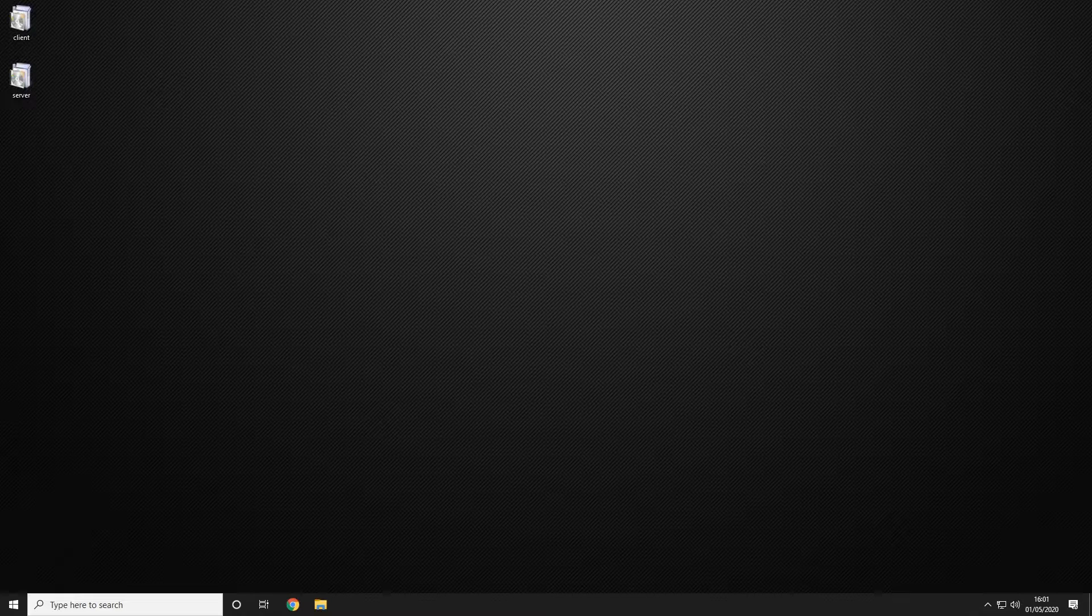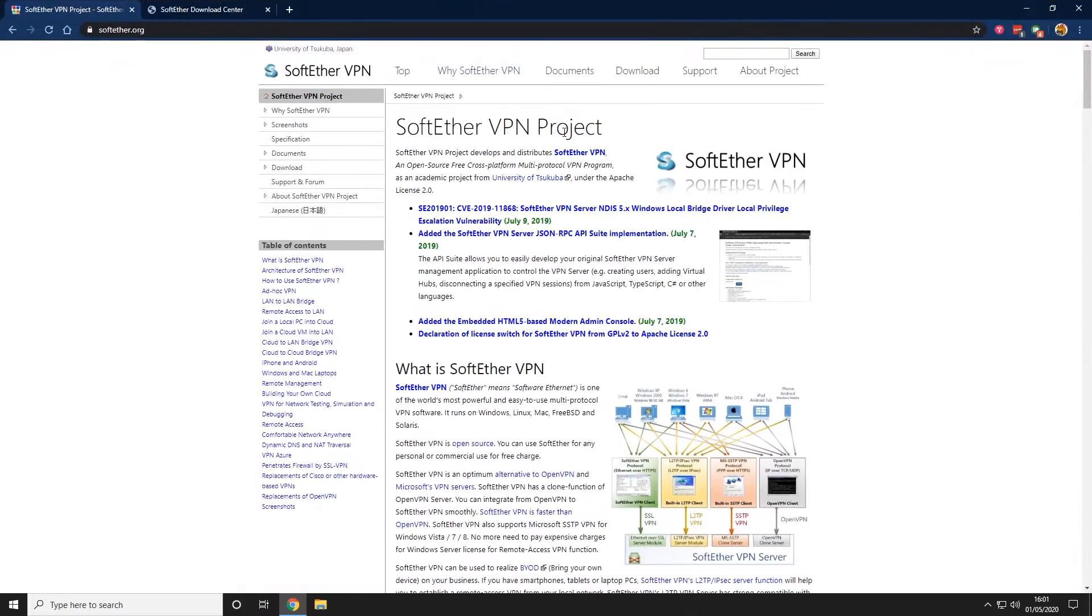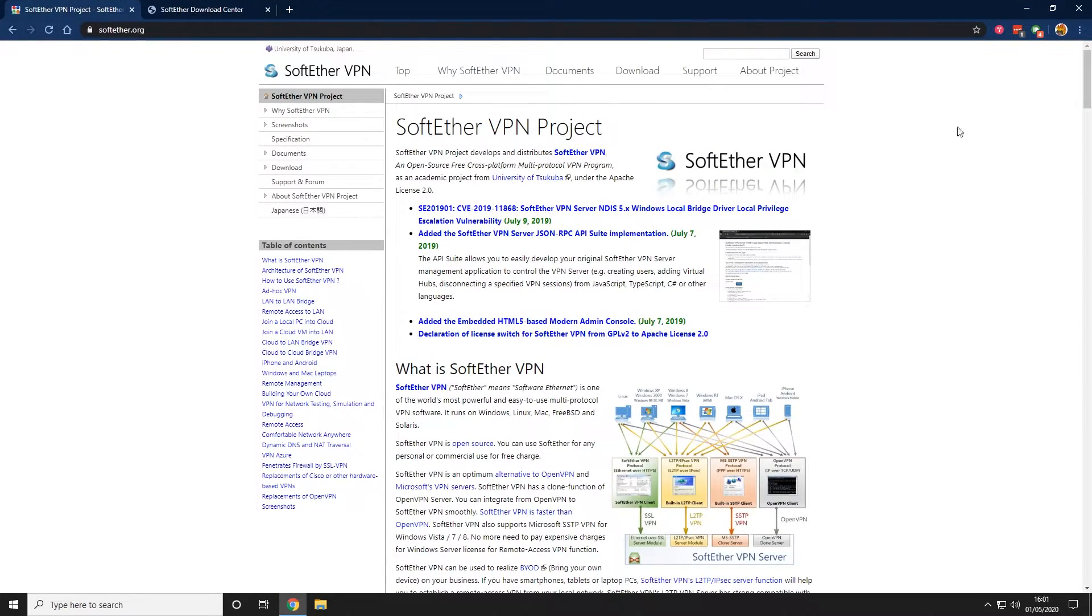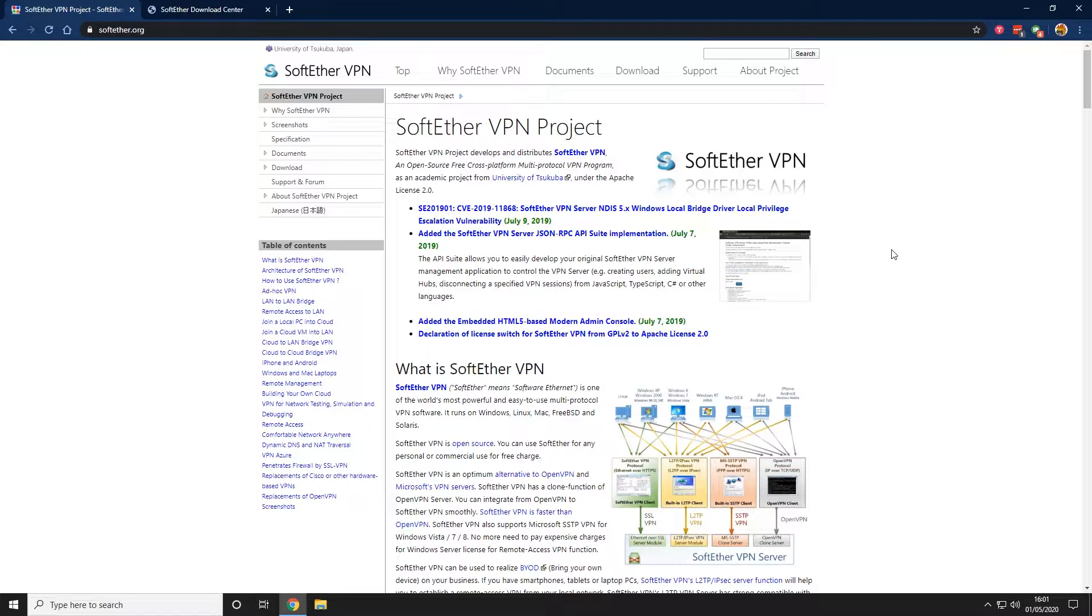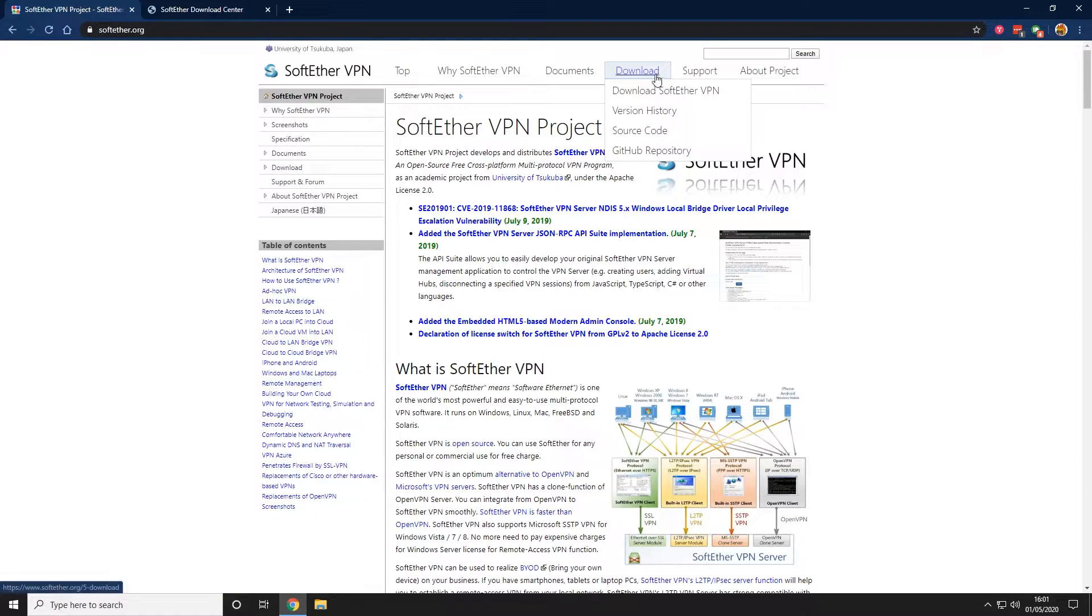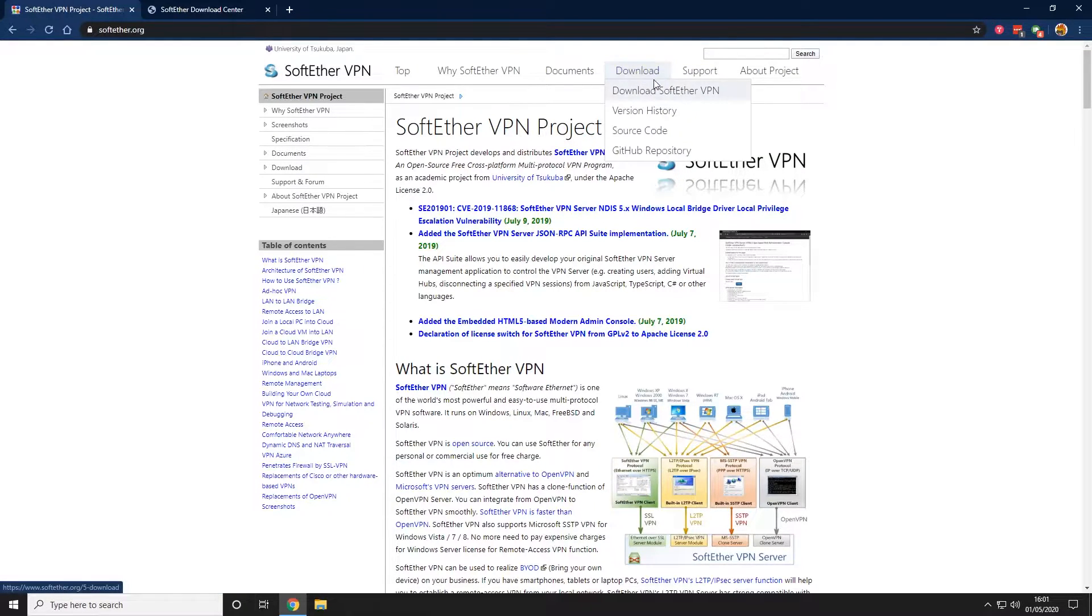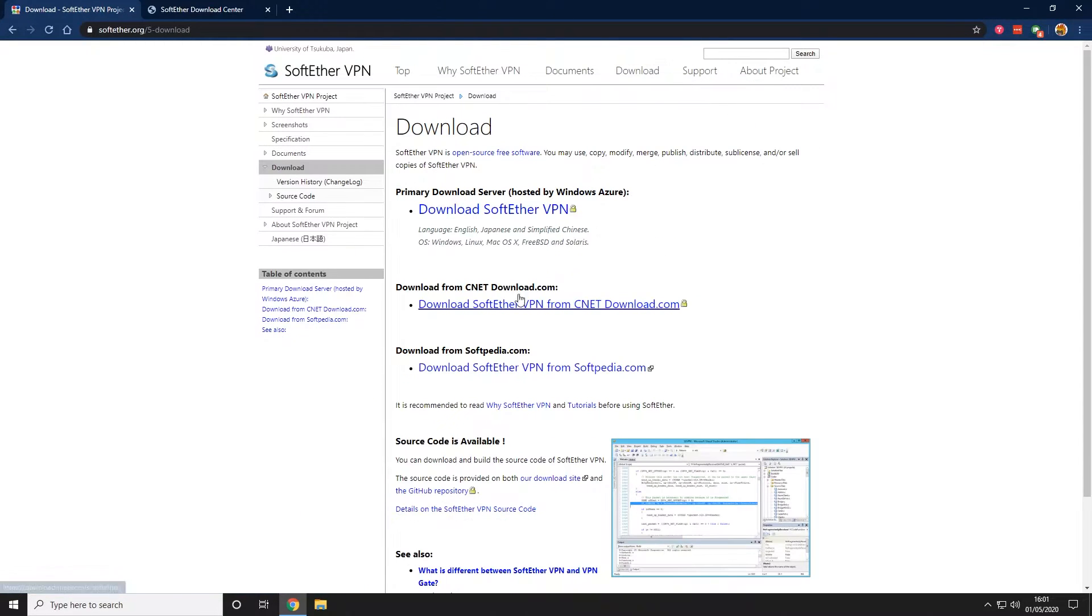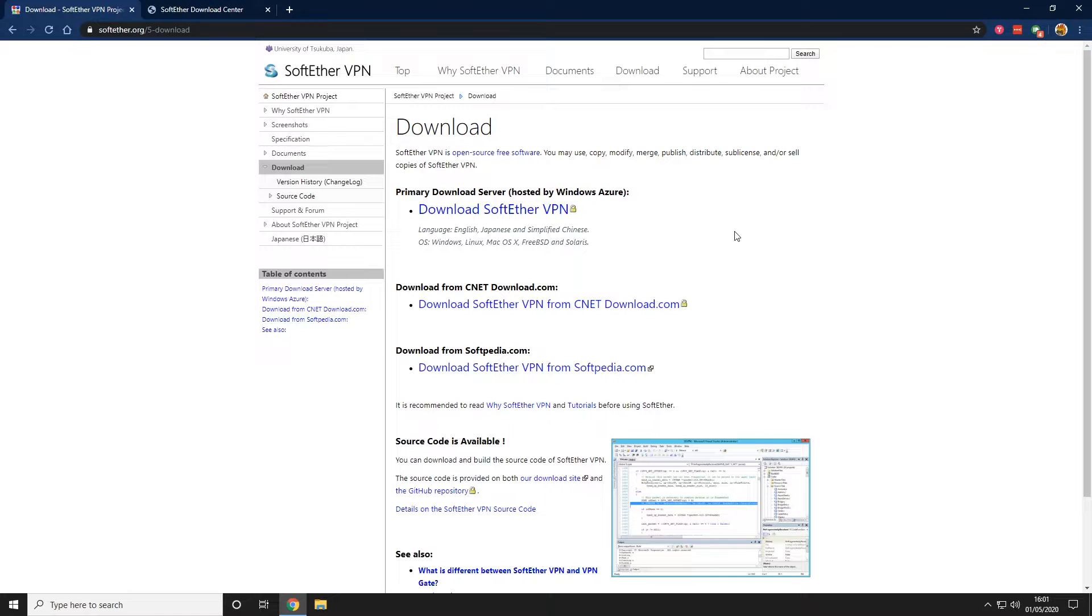We're going to use a piece of software for this called SoftEther. It's a VPN which will be linked below in the description. Here you can find out information about how to set up VPNs and how to use them, but we're just going to be focusing on the download.